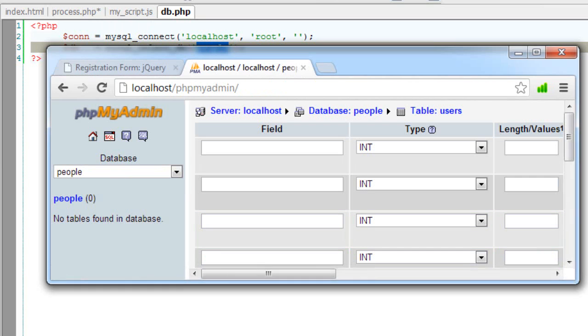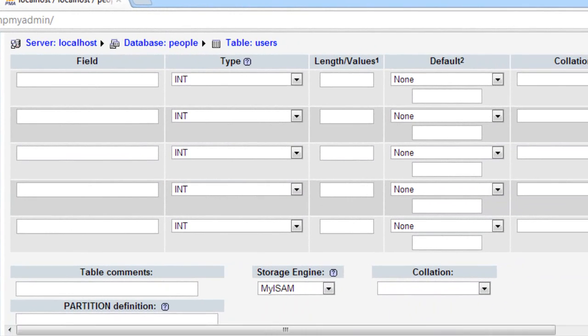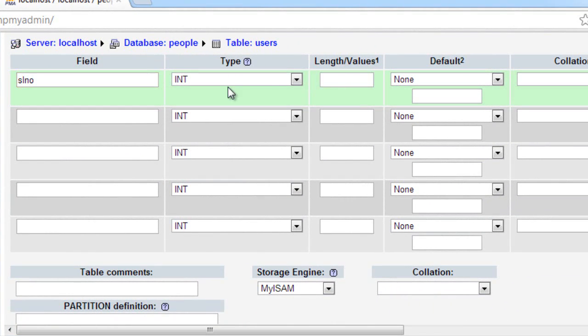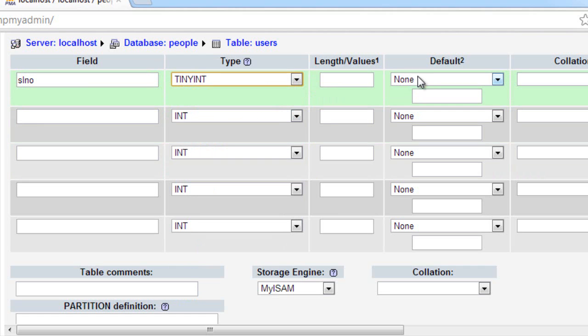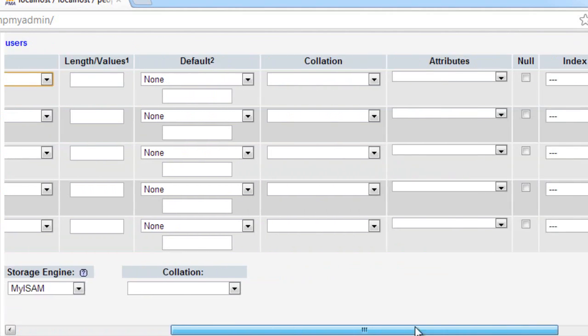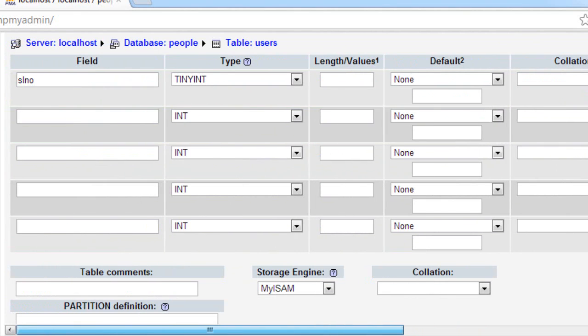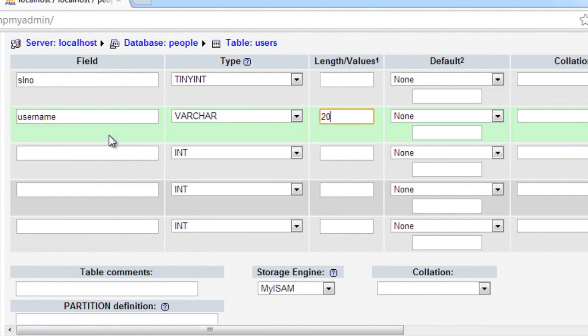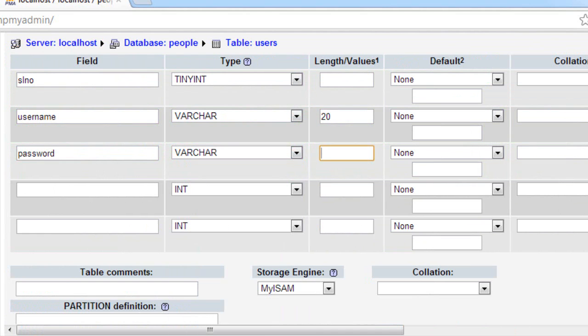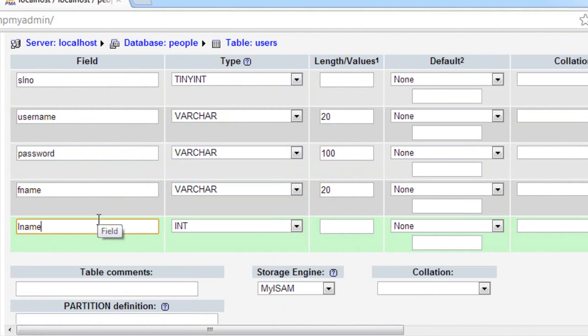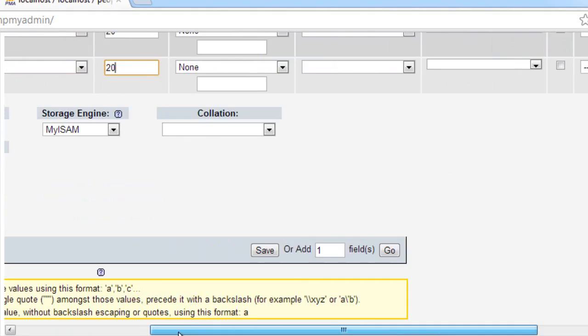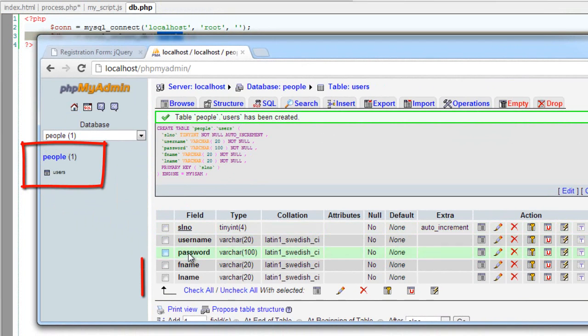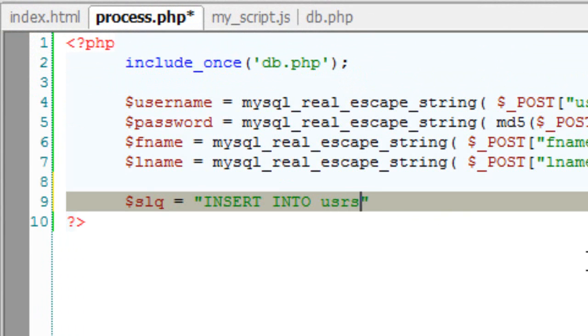One auto increment field called slno. It's a tiny int. Let me make it auto increment. With that check mark, it's an auto increment. A username, password, first name, last name, or wirecare. So save it. So the database is people. Users is table name.